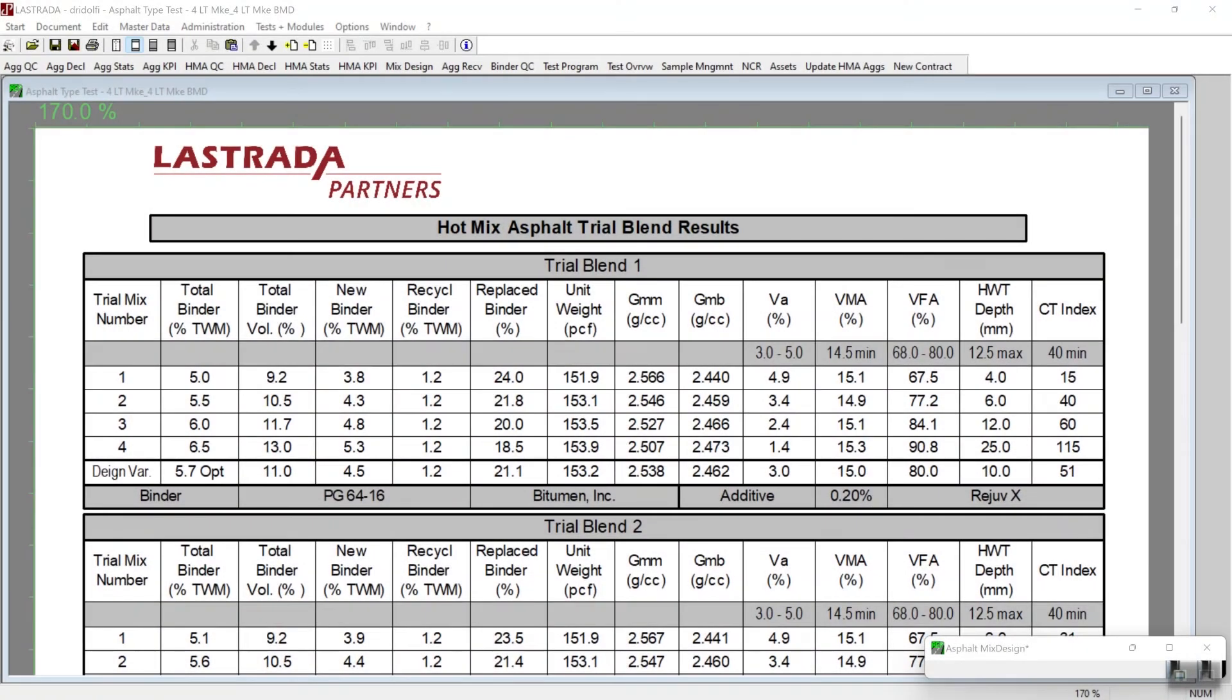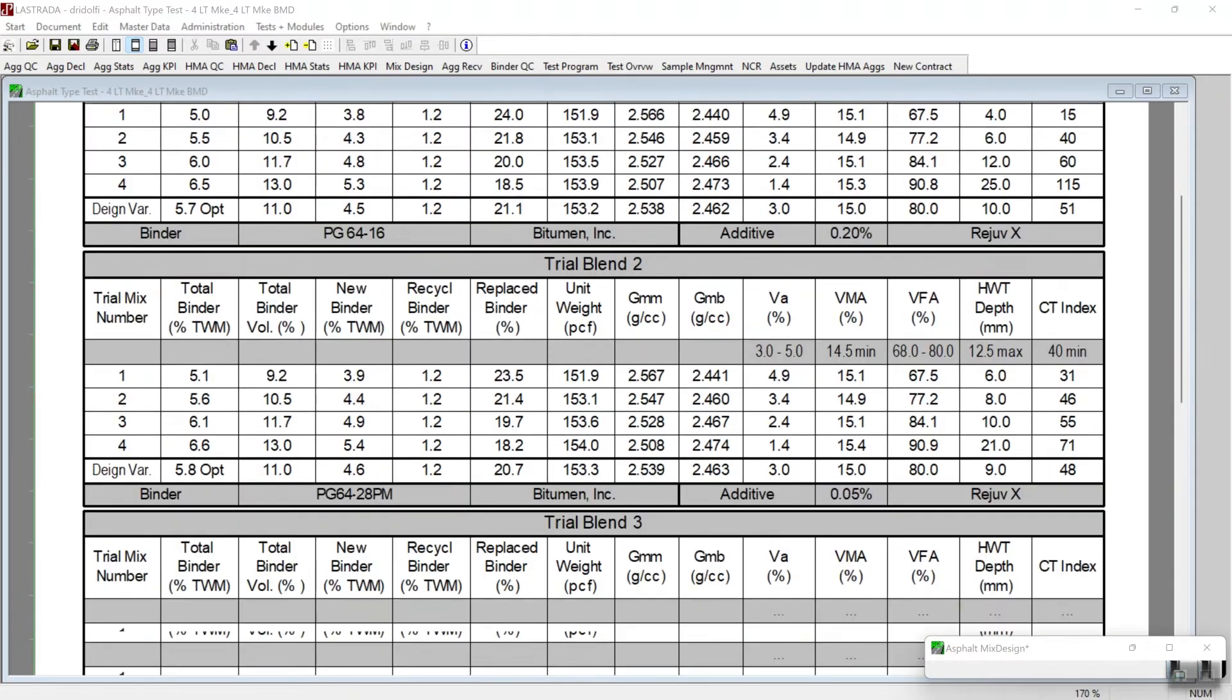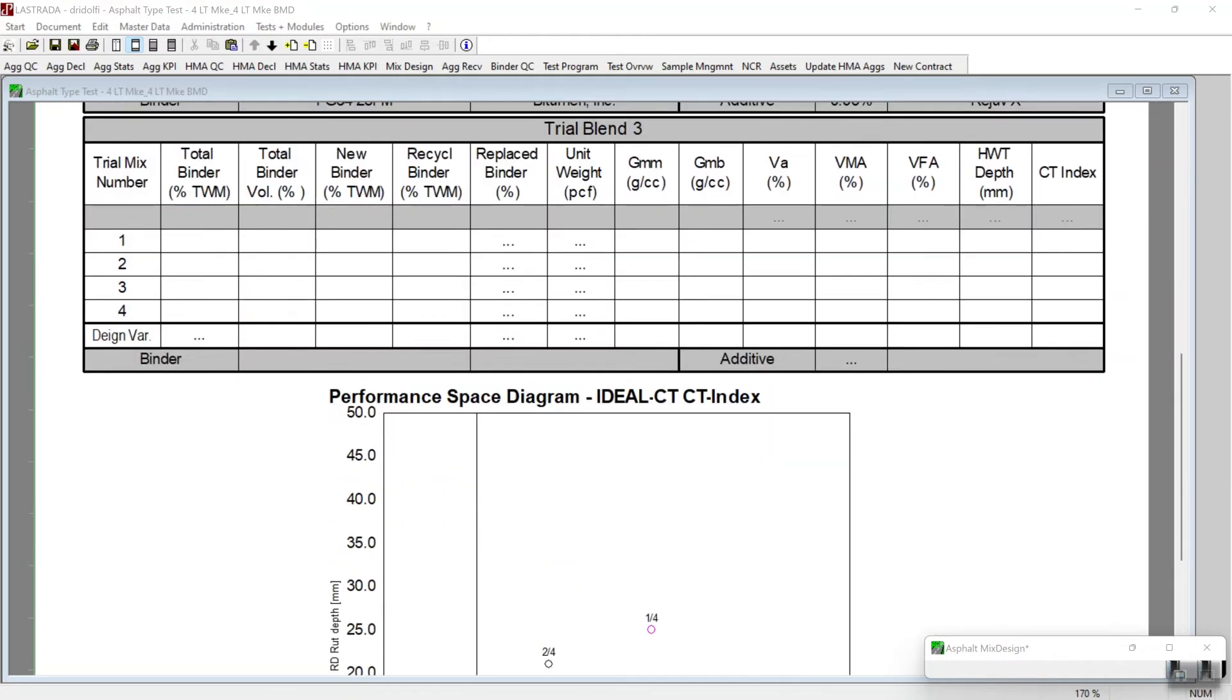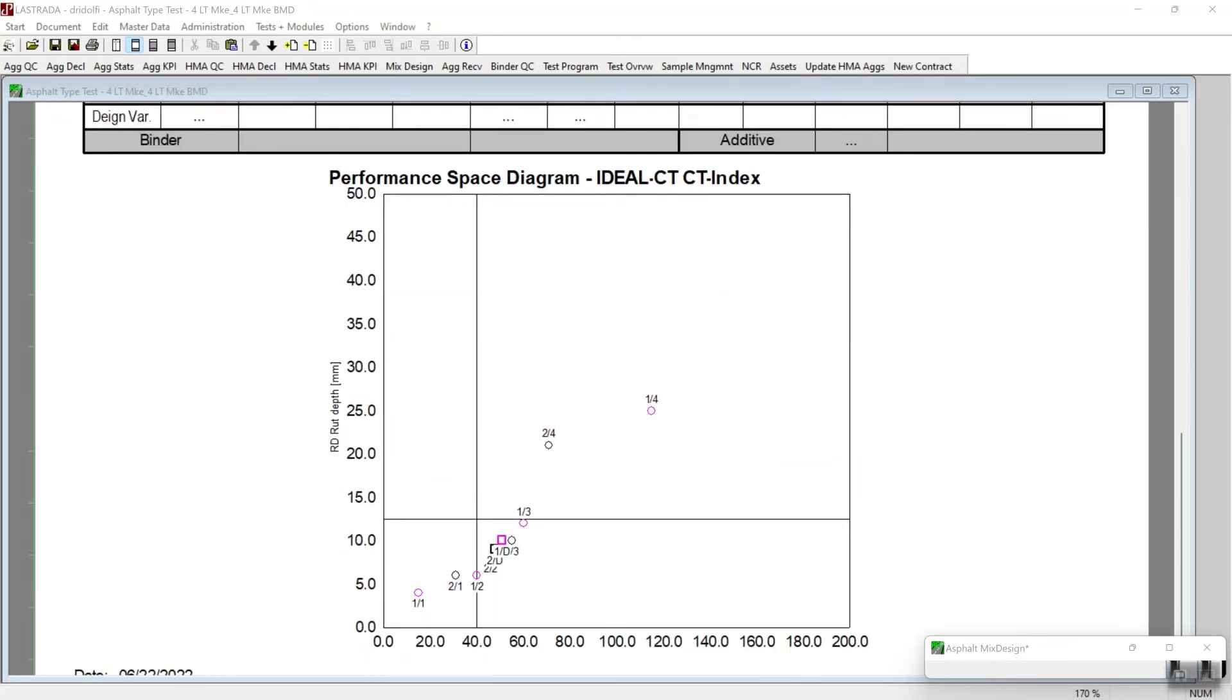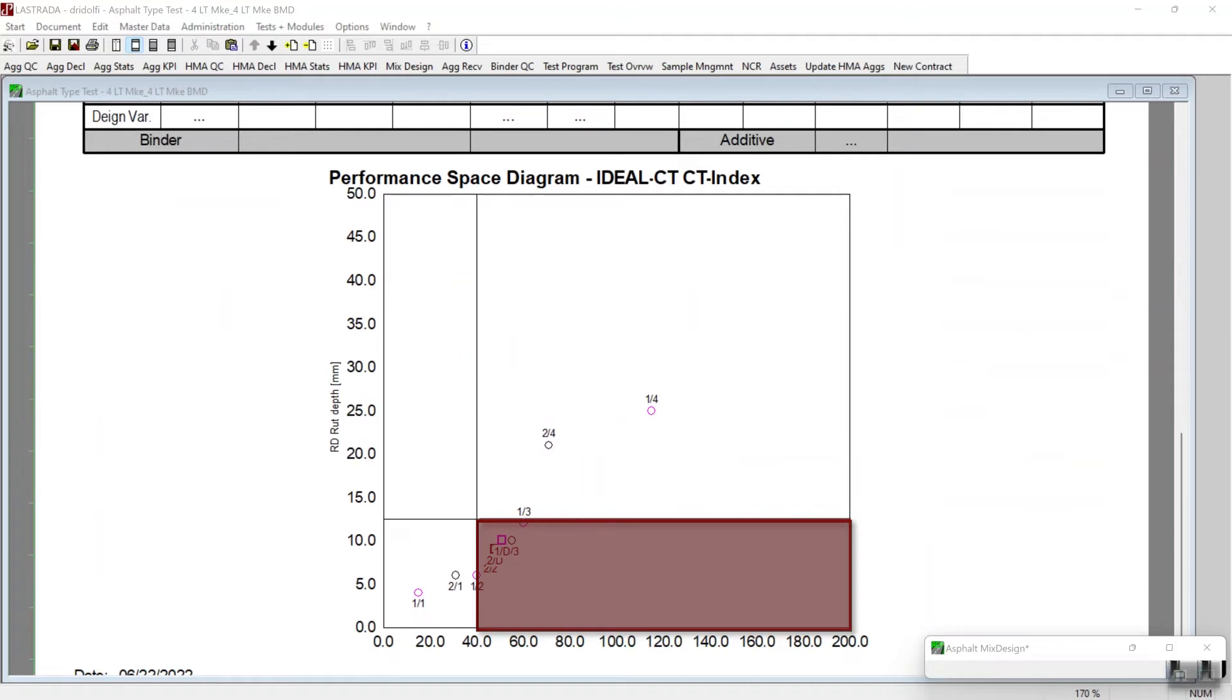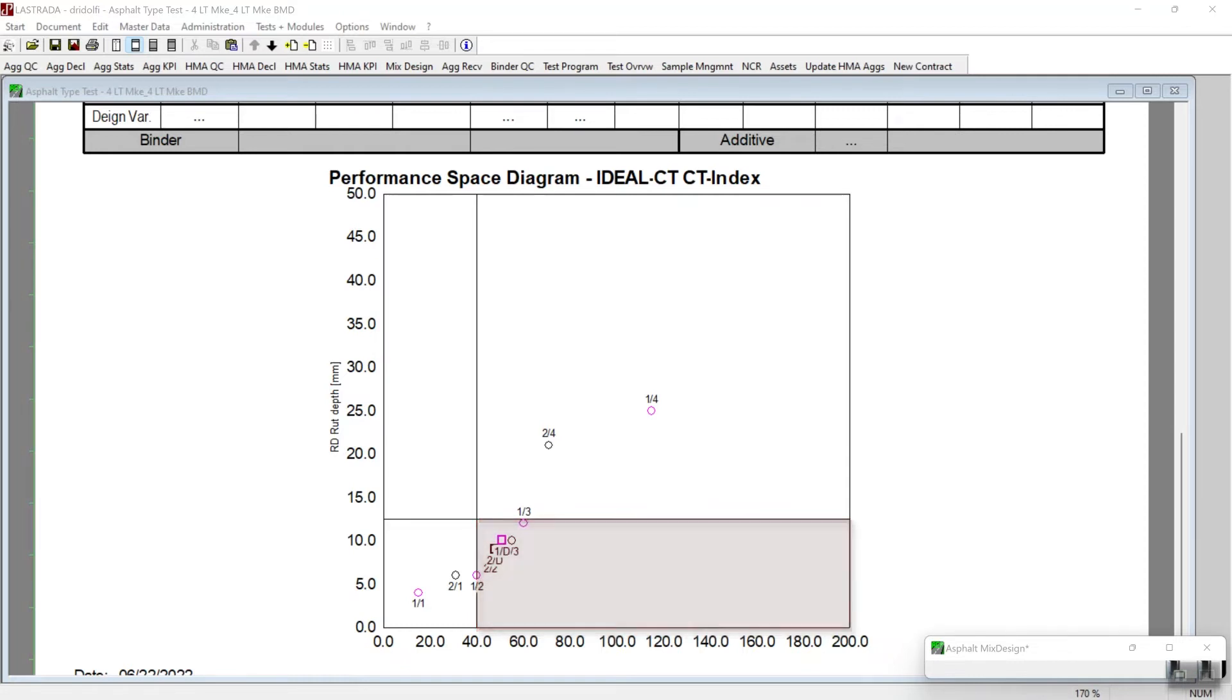Let's start by looking at the balance between Hamburg wheel tracking test results and ideal CT index. This test report contains tabular data for both trial blends with its Hamburg and ideal CT data included. When I scroll to the bottom of the page, we find a performance based diagram. And for a mix to be in balance in this diagram, it would need to be in the lower right quadrant. That would indicate that the minimum ideal CT index is satisfied and that we're not violating the maximum rut depth with the Hamburg rut tester.